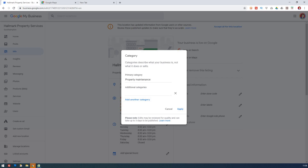The key thing with additional categories is don't just randomly pick some that are half associated — pick ones that are very relevant to your particular business.